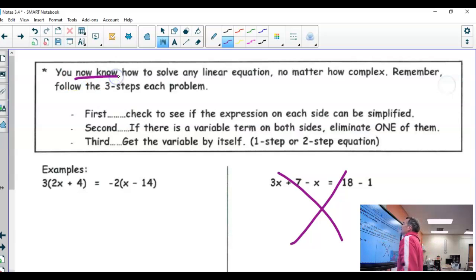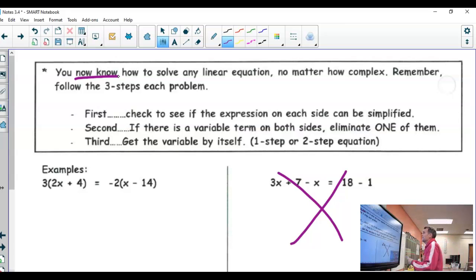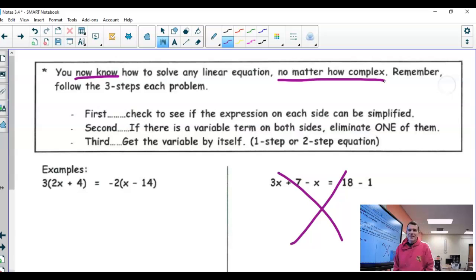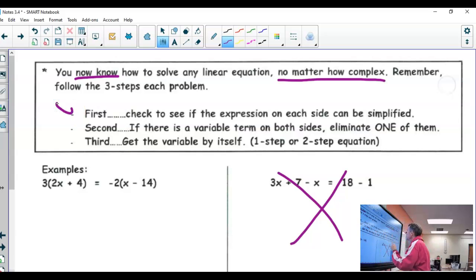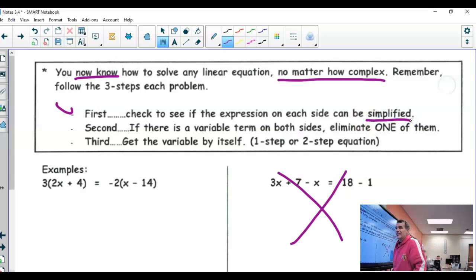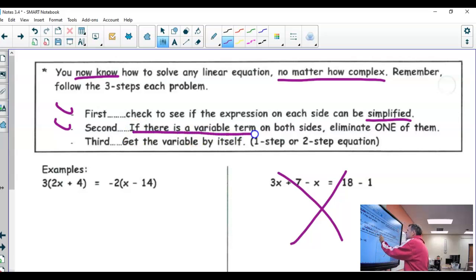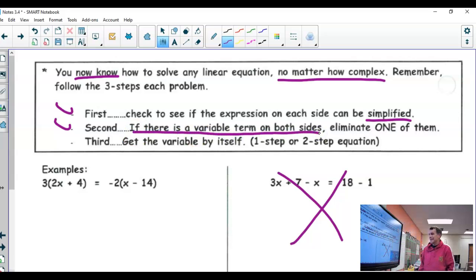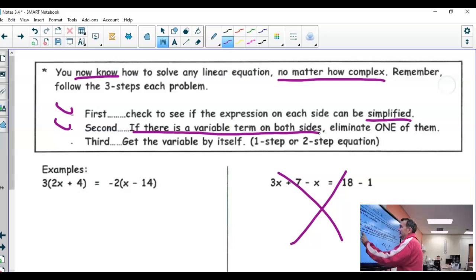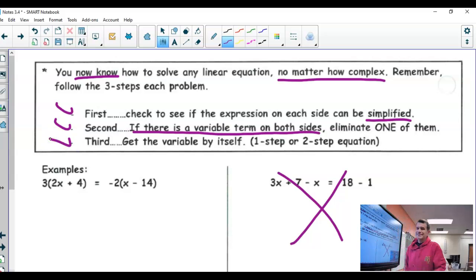You now know how to solve any equation, no matter how complex. Just follow these three steps: first, check if the expression on each side can be simplified; second, if there is a variable term on both sides, eliminate one of them; and last, get the variable by itself.